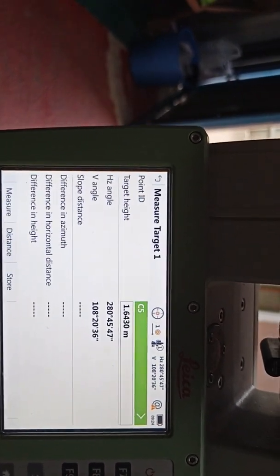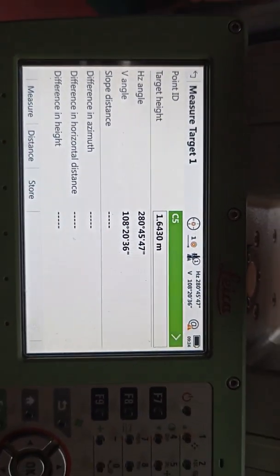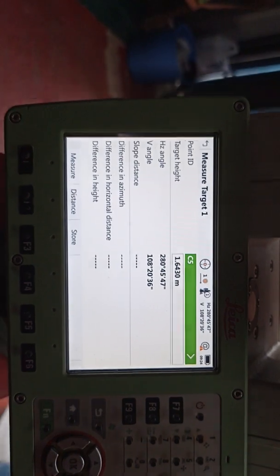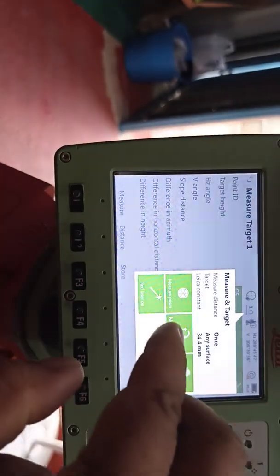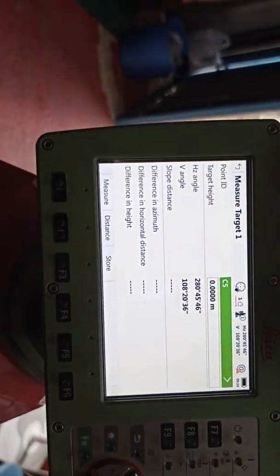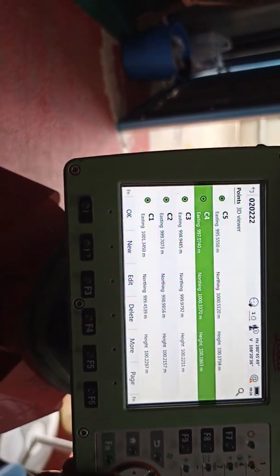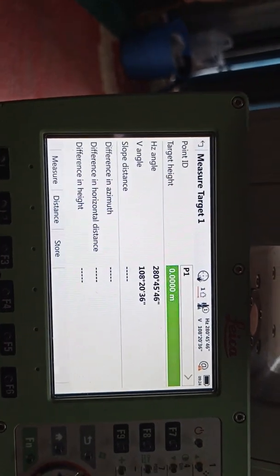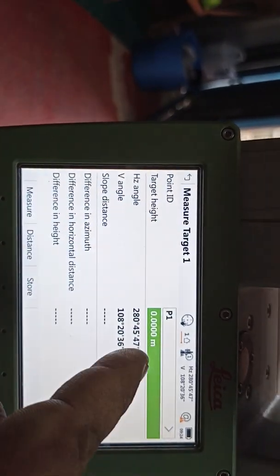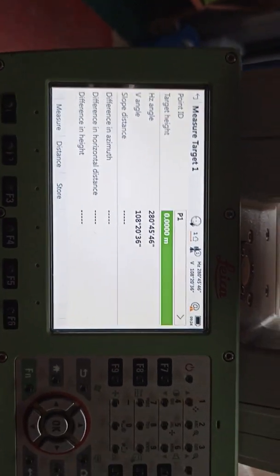Now here we need to change the target because we are using a prism or reflective target. We need to change this and the light is already on. Our first point is P1. We need to select P1. Already selected P1.